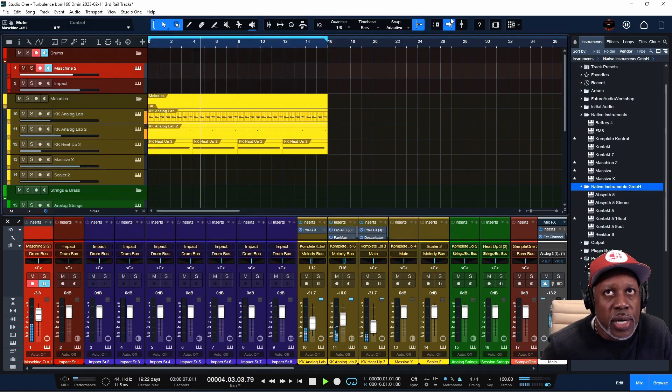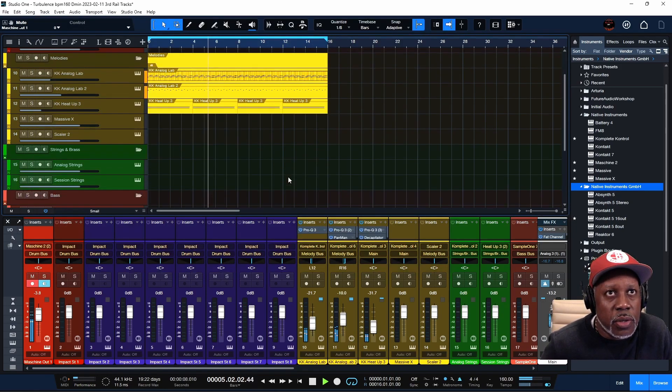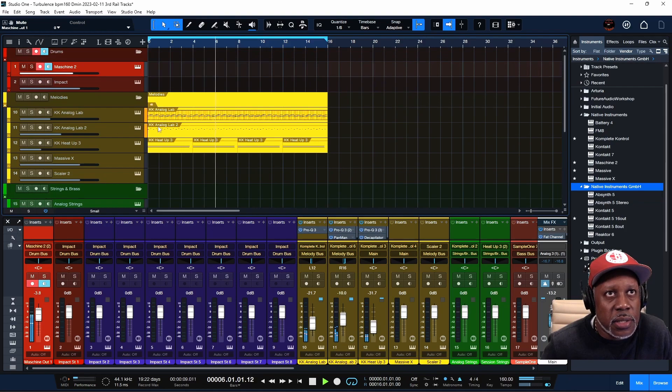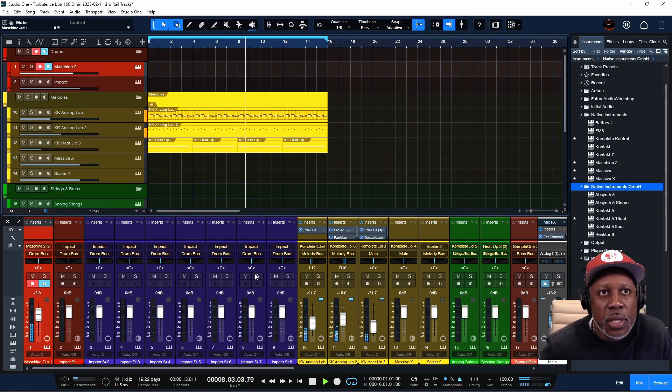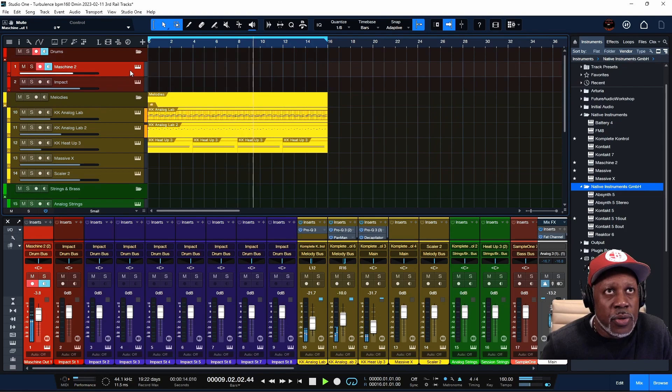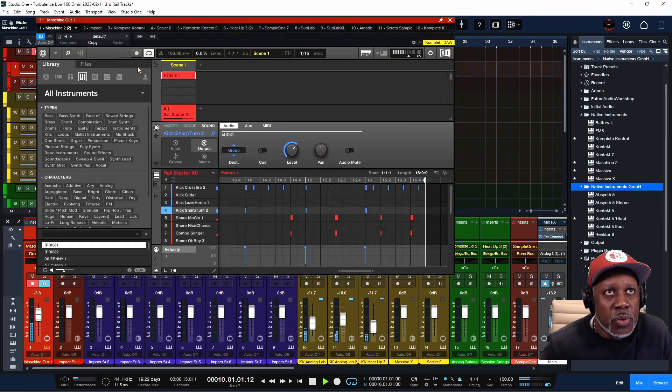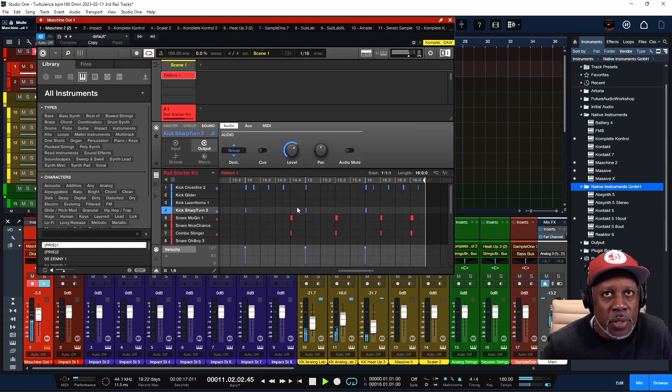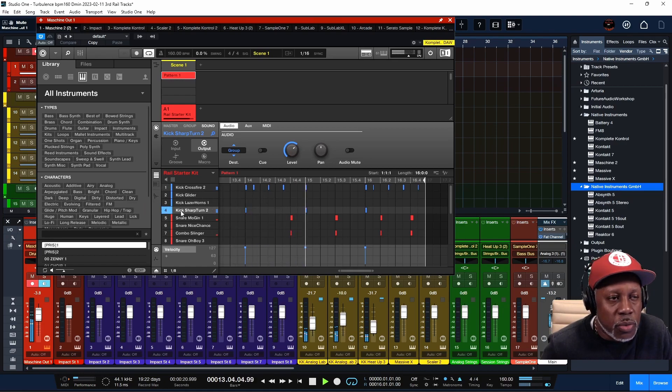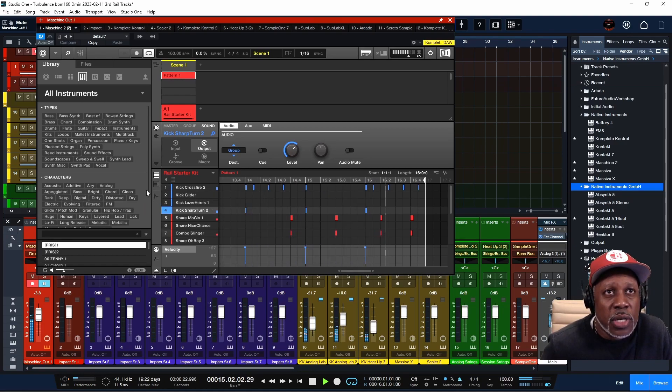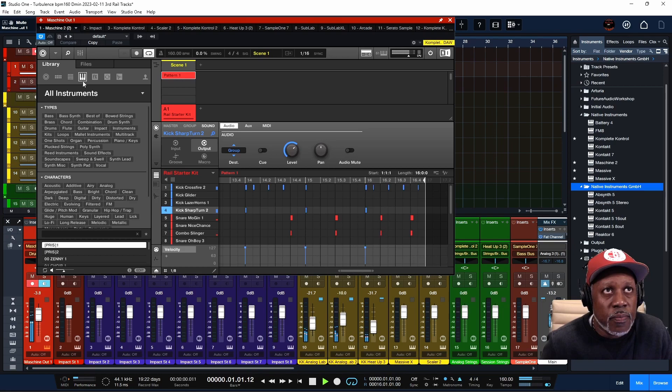Once you're in Maschine and you're creating, you got your sounds that you create, you got whatever sound you create right here on the grid. Because everything is synced up, you can create whatever you're doing in Maschine in Studio One.